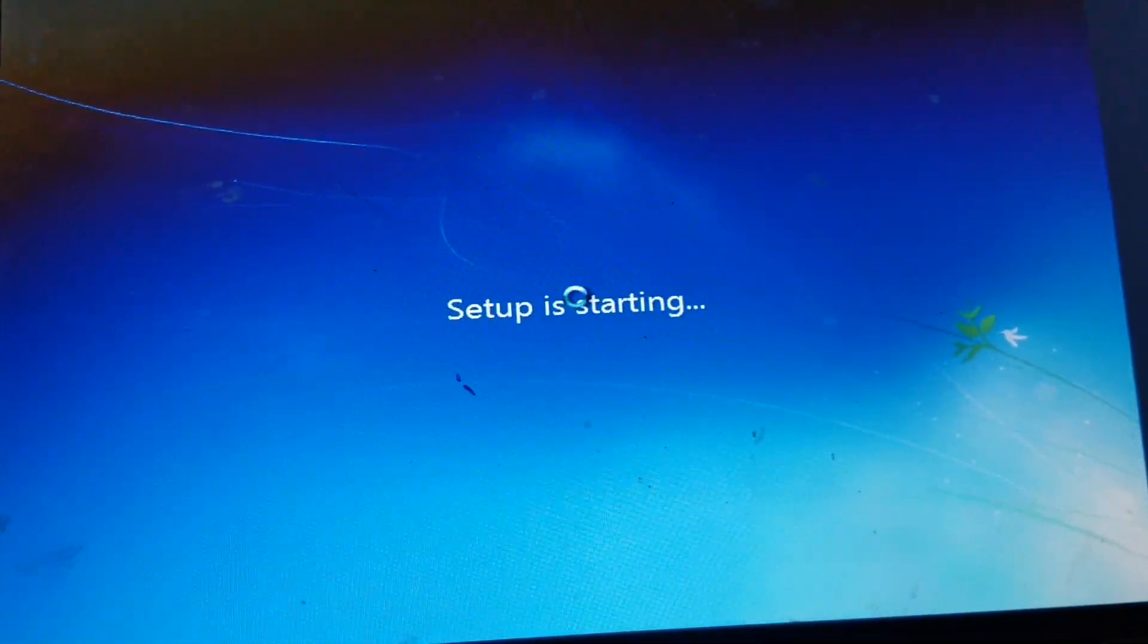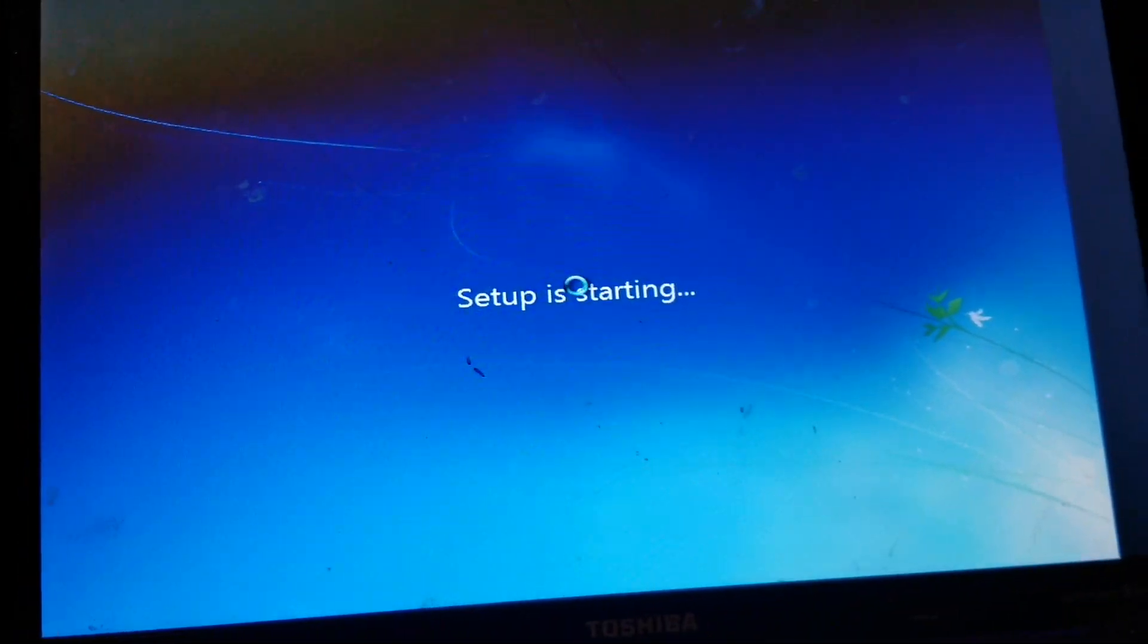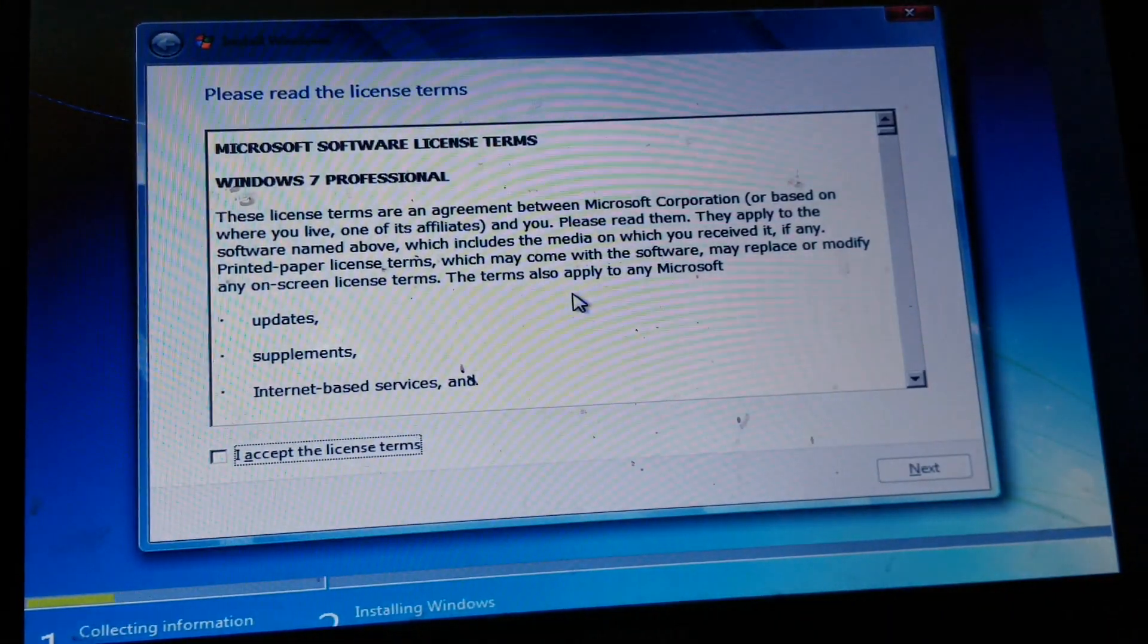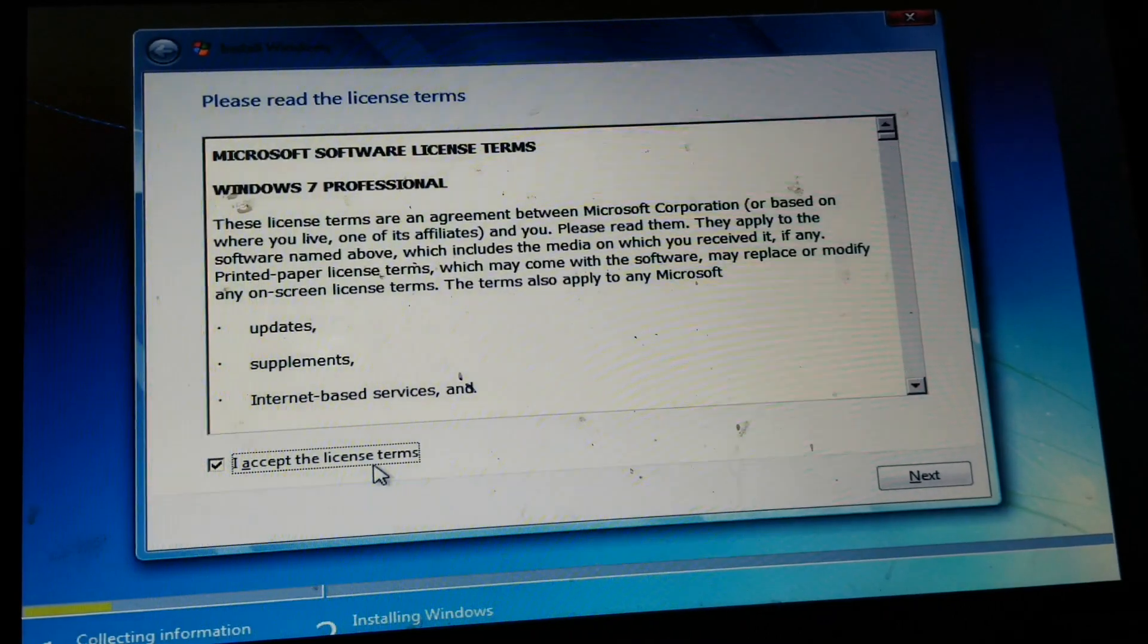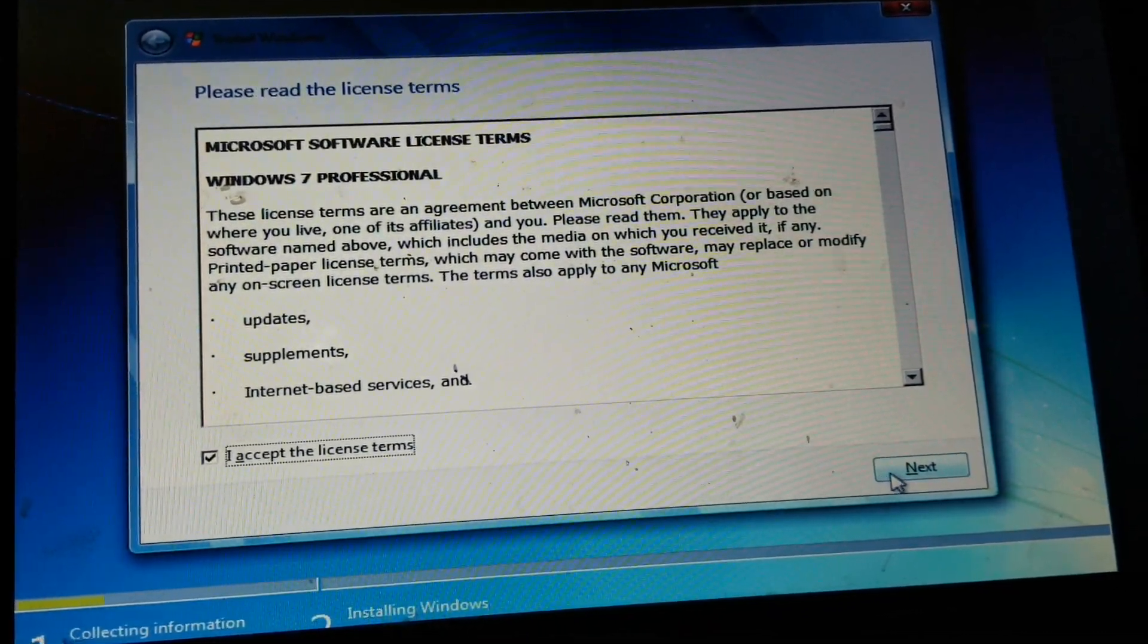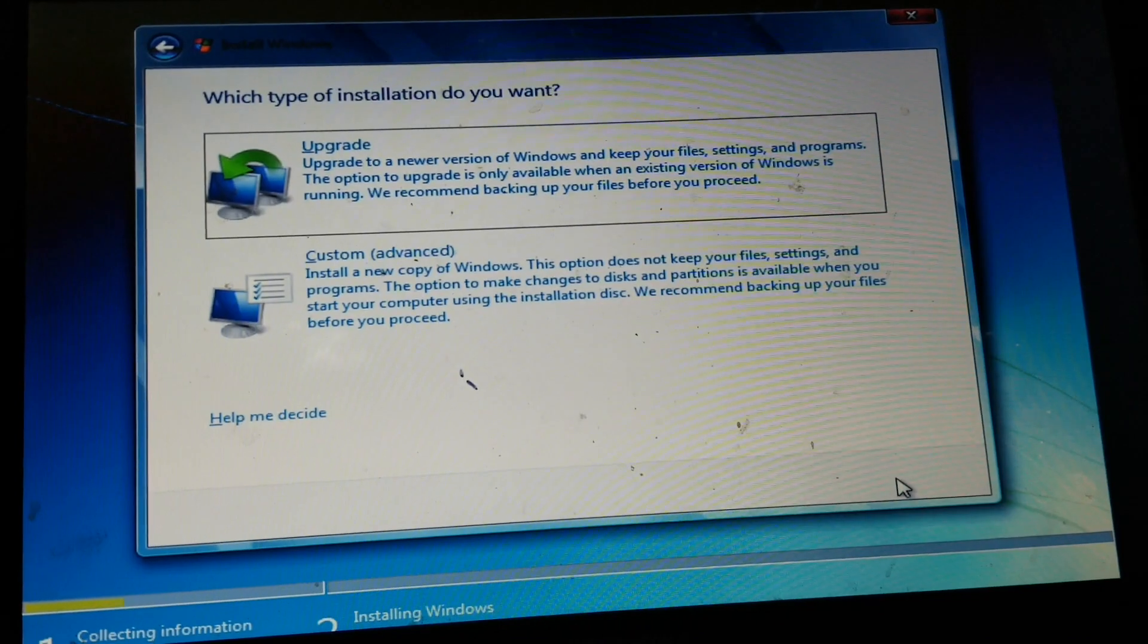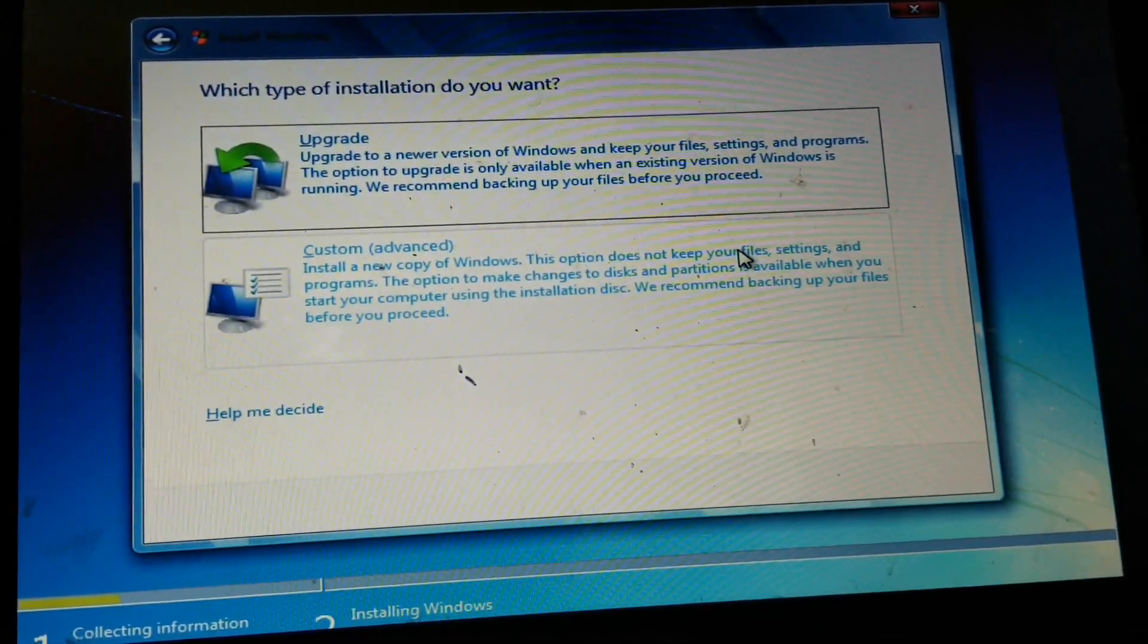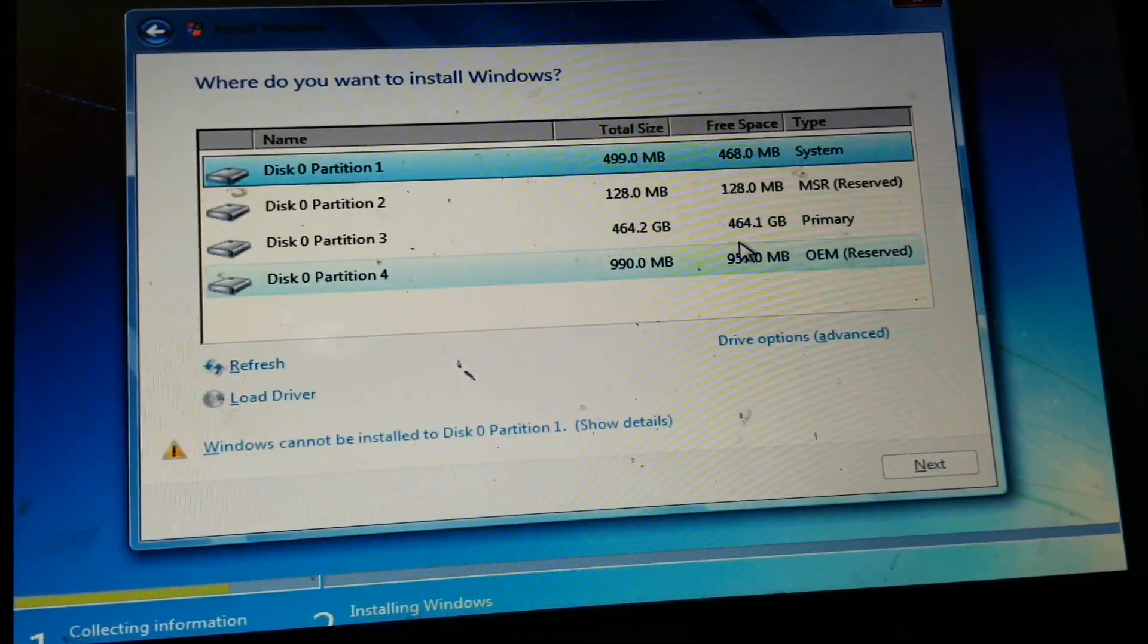So after you click on install now, you get this little message, setup is starting, we accept the license terms, and then we want to install a new copy of Windows.